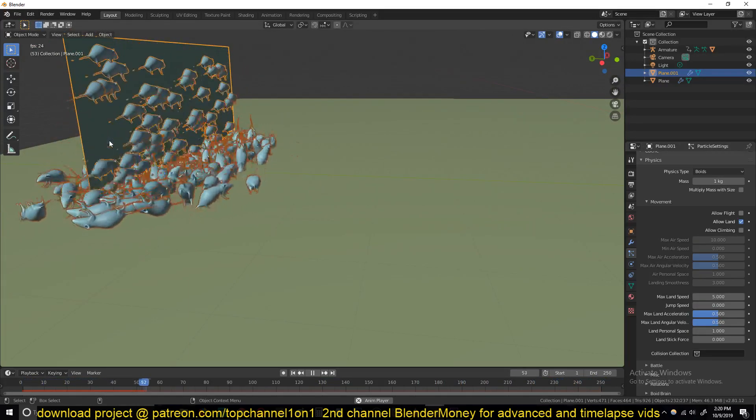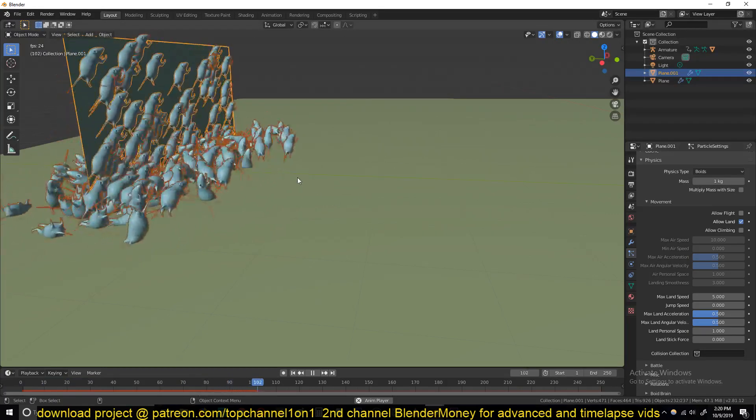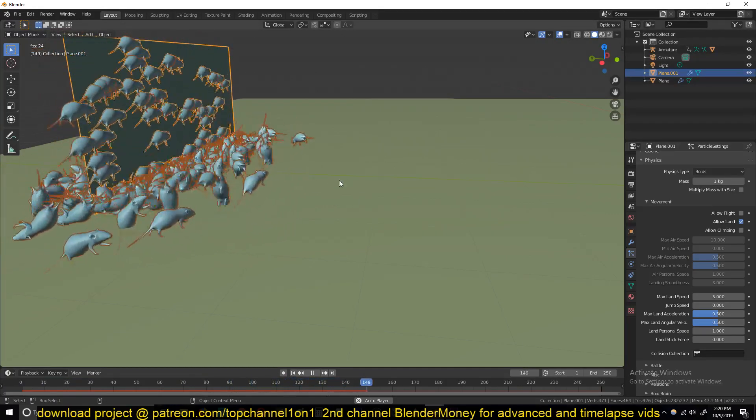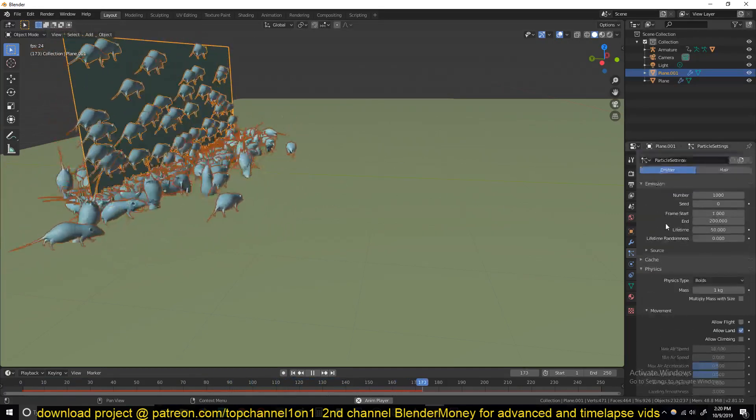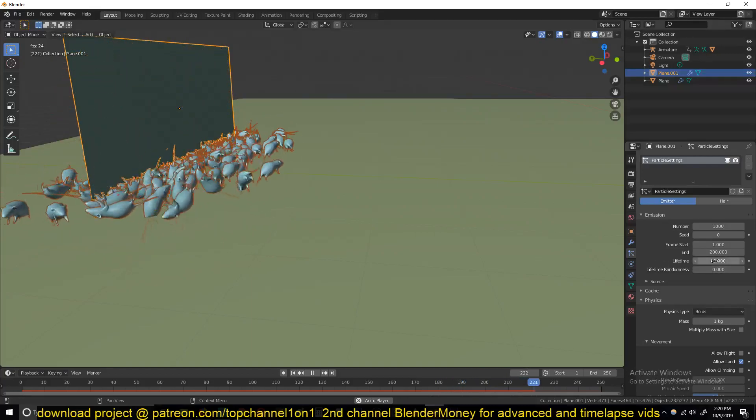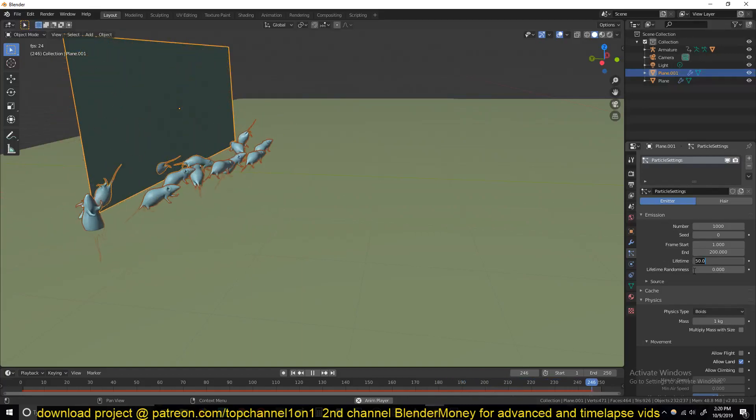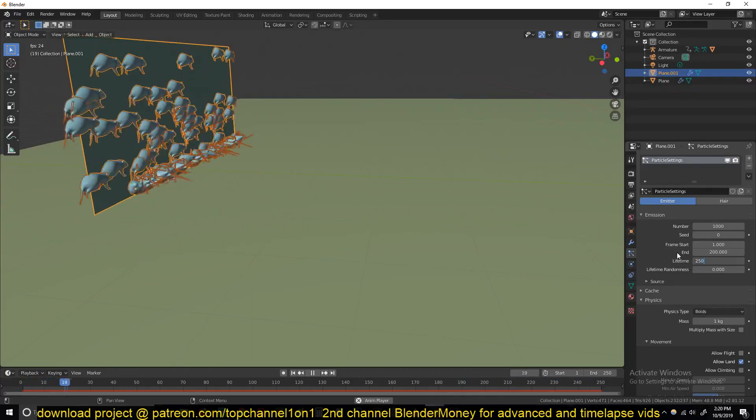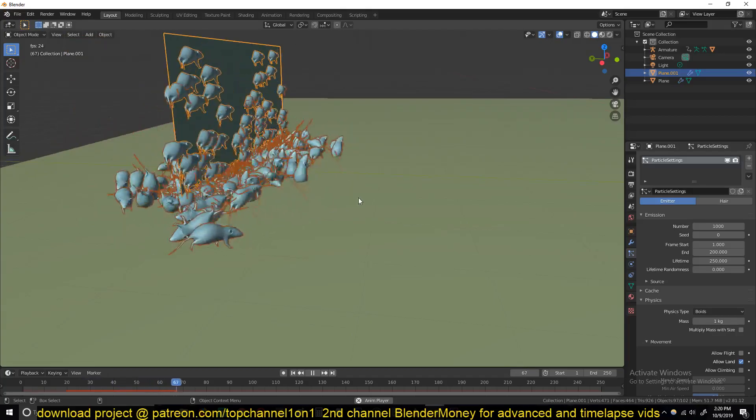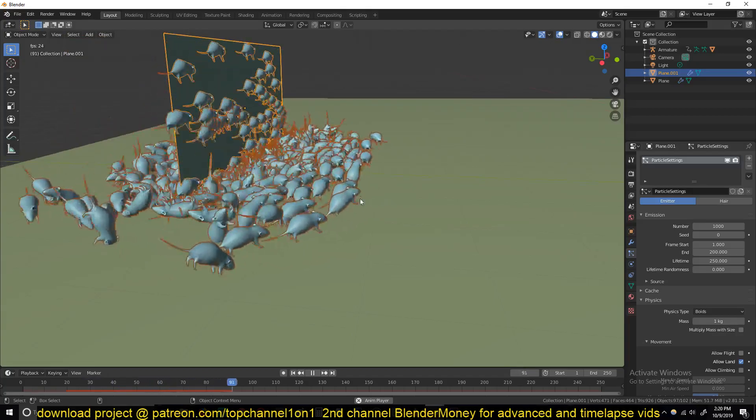I can see some of them are disappearing before this, they're disappearing very fast. So that has to do with the lifetime. Let me increase this to the length of our timeline. You can see now they're moving around.